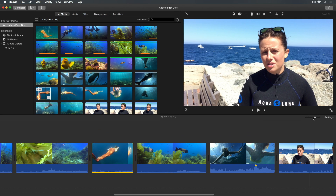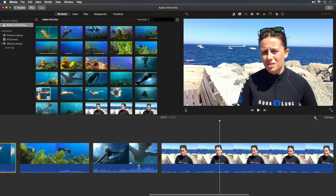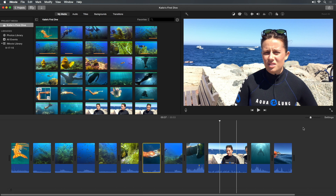Instead of dragging the slider to change how many of your clips appear in the timeline, you can press Shift-Z to fit all the clips into view.